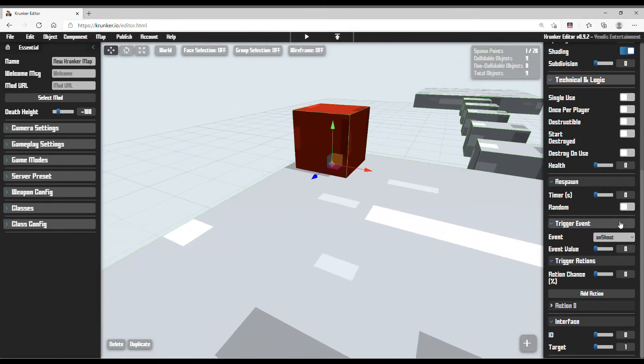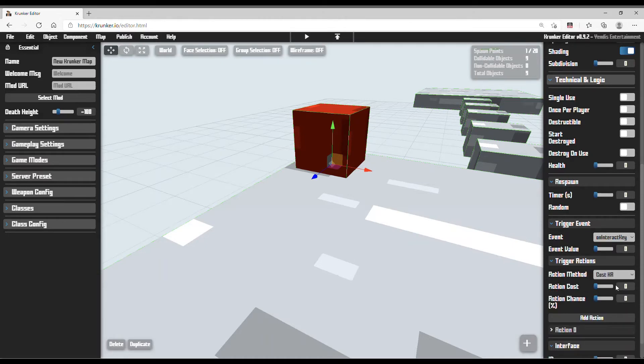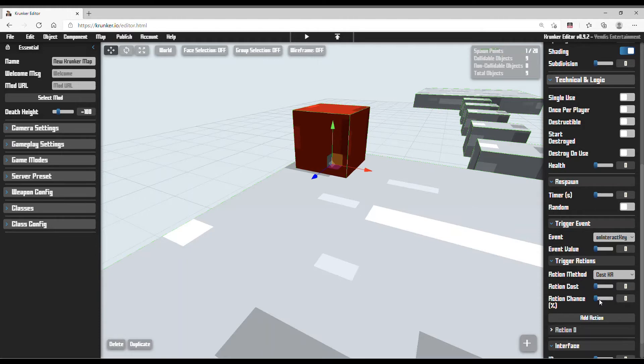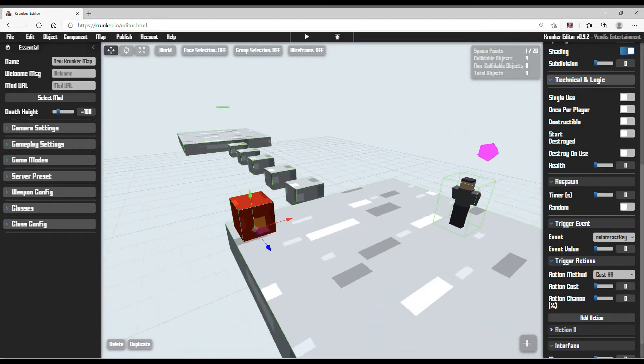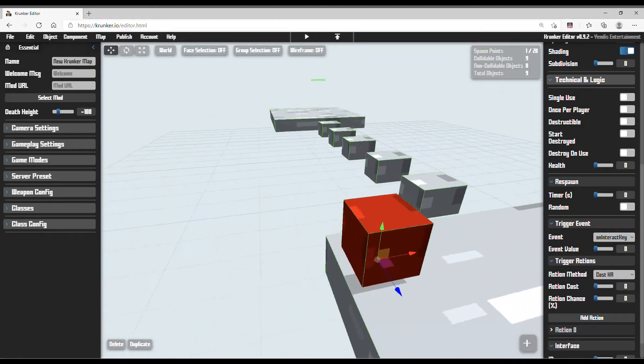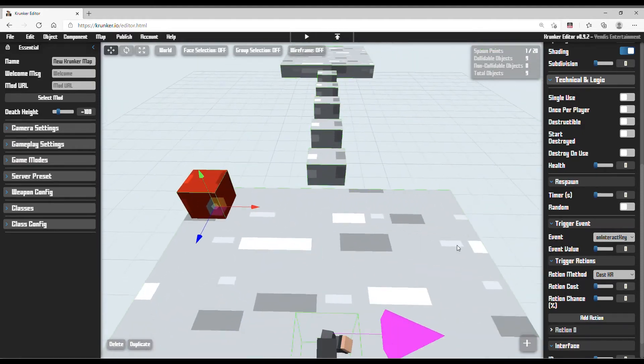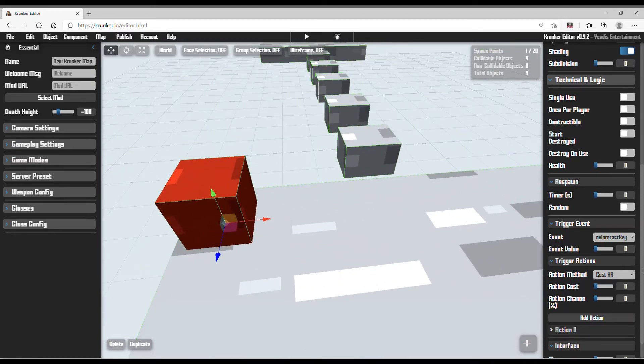Now basically what we need to do is on event, interact key, action method, call scale. You don't need to touch this event value or action chance. Because if you touch this, then you will probably ruin your map. And in Krunker, 0% and 100% is the same. Very strange. But I don't know why, but you need to leave that.